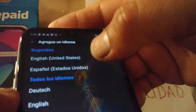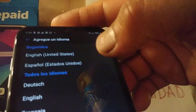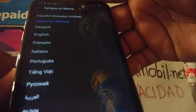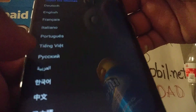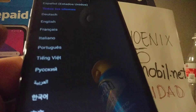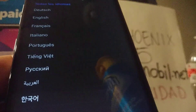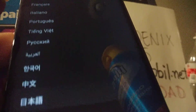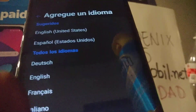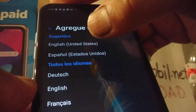Now we can change or add the language you want on your phone. These are the languages that come on this LG Phoenix. Let me clear the screen so you can take a good look at these languages that you can use on your phone.